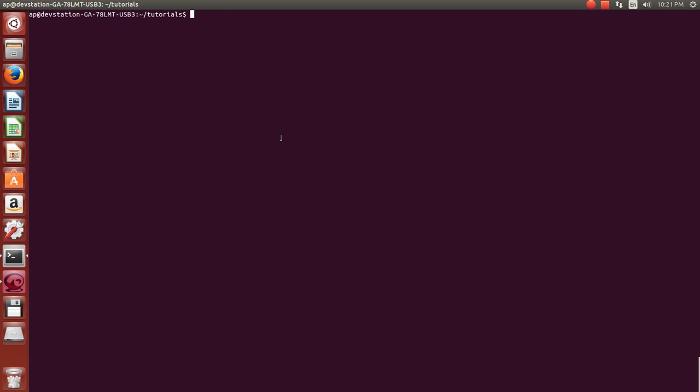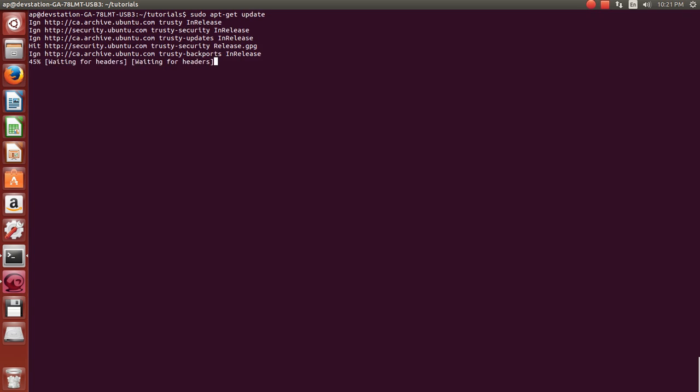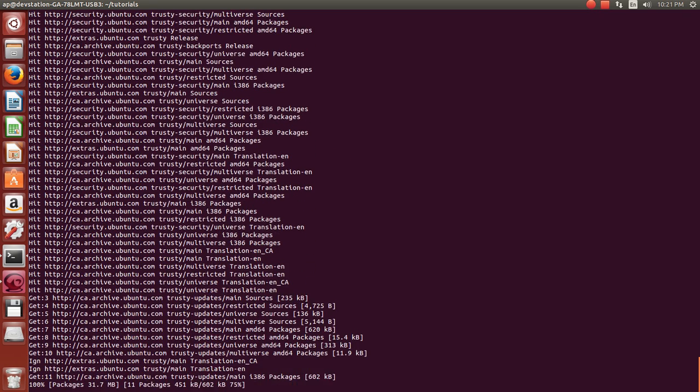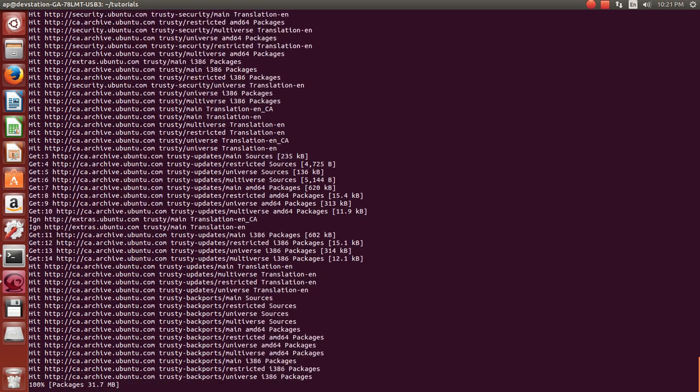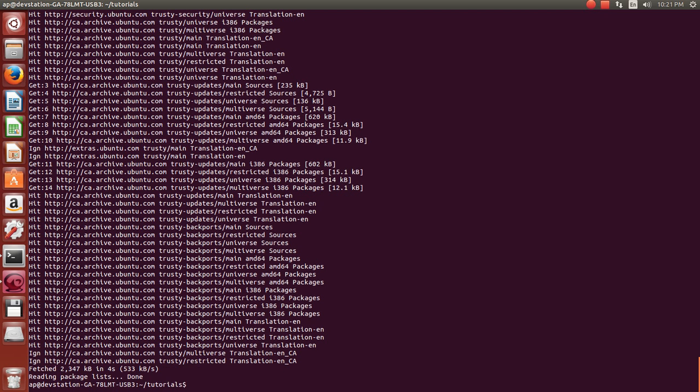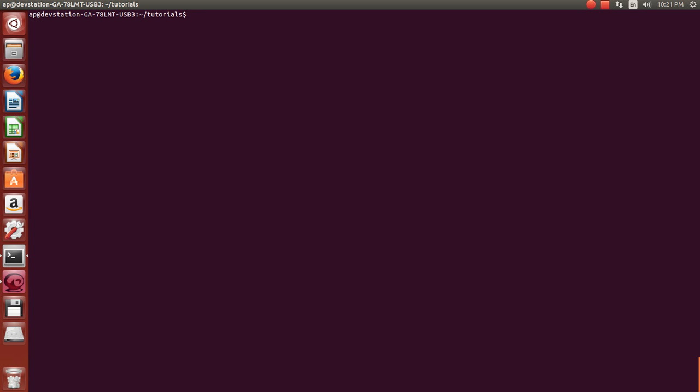So to do that, all you need to do is type sudo apt-get update. And that's just going to update all of your repositories, make sure everything's good. And once this is over, we can install what we're going to need. So once it's over, we'll get our cursor back. I'm just going to clear the screen because that's annoying. And what we're going to do now is type sudo apt-get install build-essential.